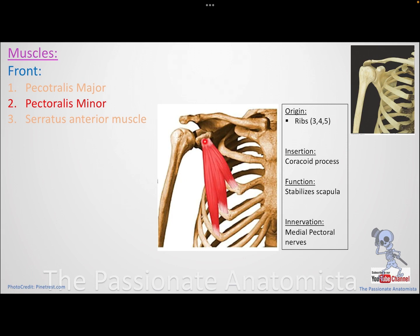What does the pectoralis minor do? It stabilizes the scapula. Its innervation is the medial pectoral nerve. It doesn't have a huge function — basically stabilization.